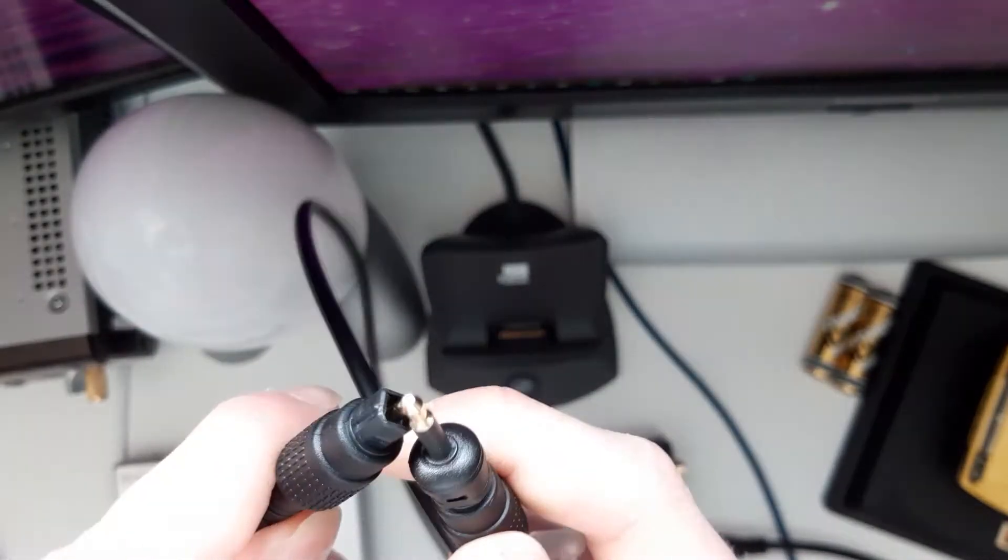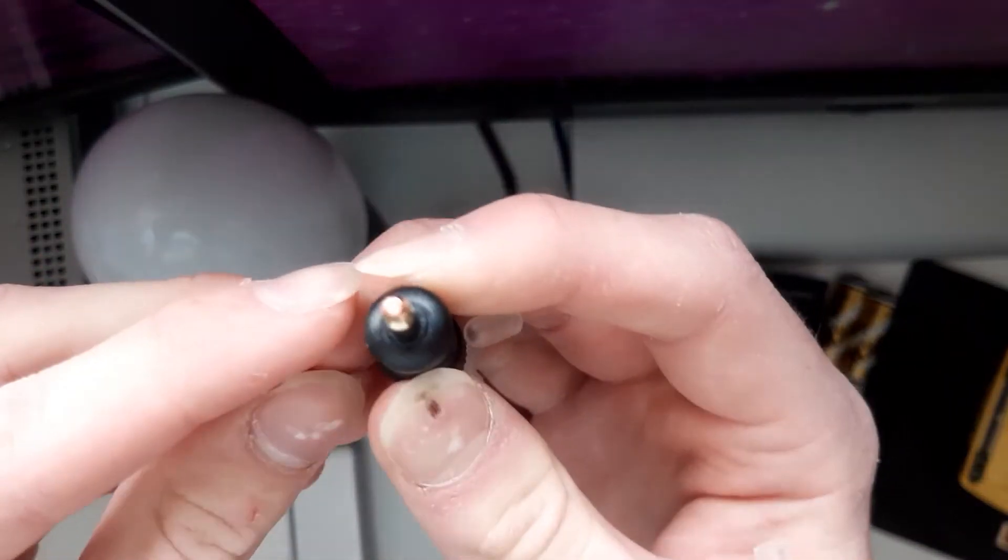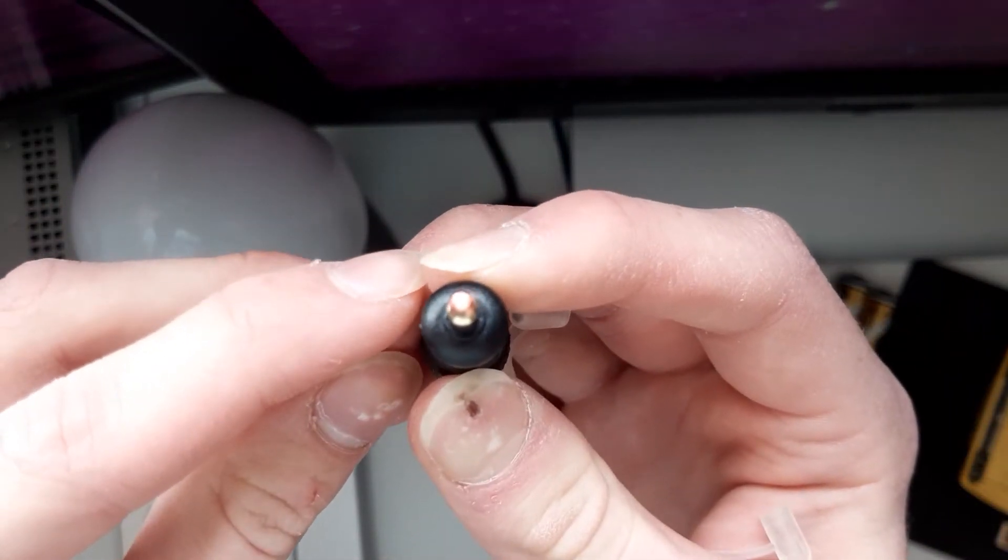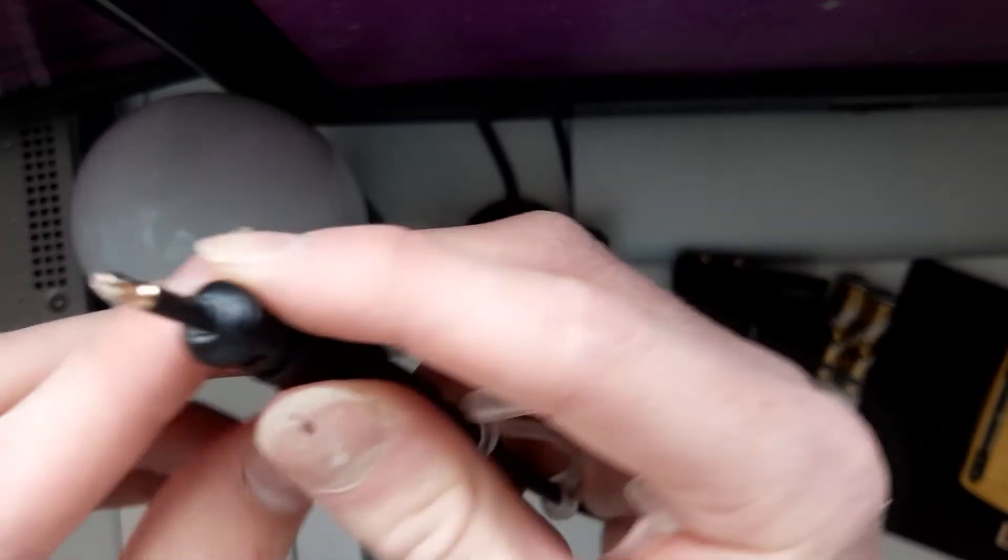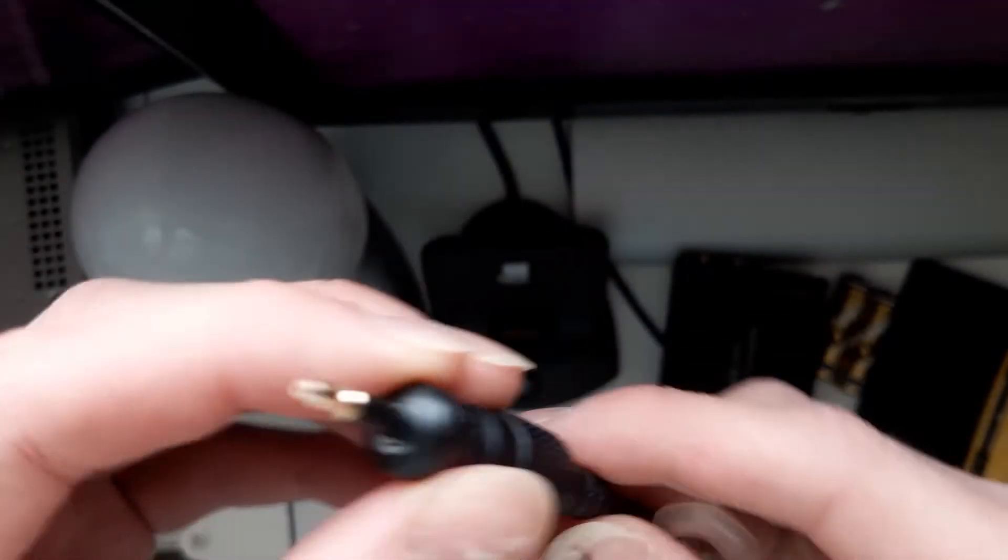Now just plug the normal end into the DAC. If I can actually get it in the hole. There you go. As you can see, it is now red for optical fiber optics. Pretty cool.